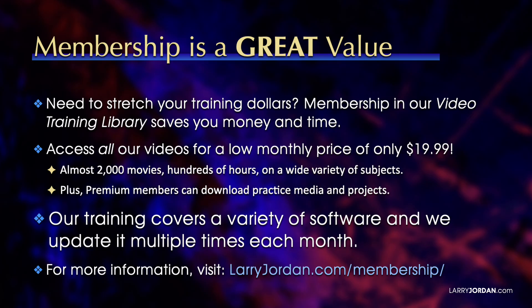Our training covers the variety of software, and we update it multiple times each month. For more information, visit larryjordan.com/membership. And thanks.